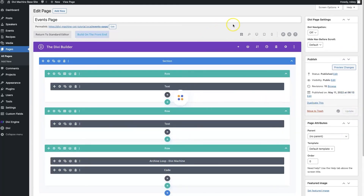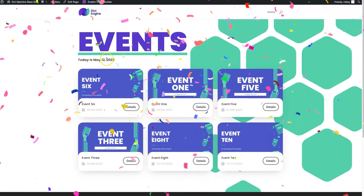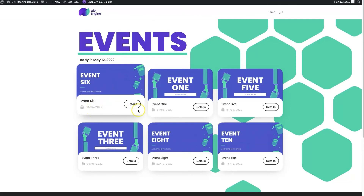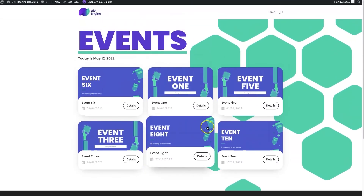Update that and then we're going to take a look on the front end. Back on the front end, I'm going to refresh the page. We can see that it is May 12th today and we only have events that are in the future. Our 10 events are now only six. This is how you utilize the ACF date picker field in Divi Machine to only show certain custom posts that are relevant based on a date.